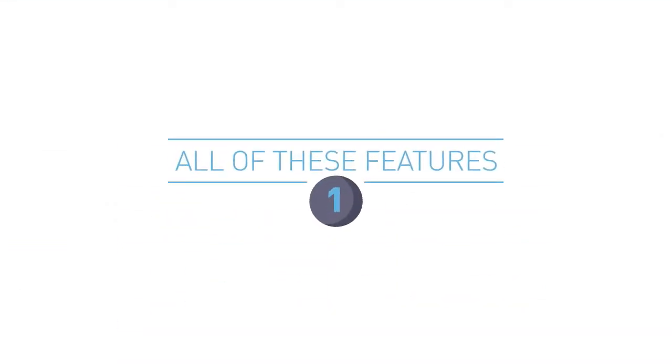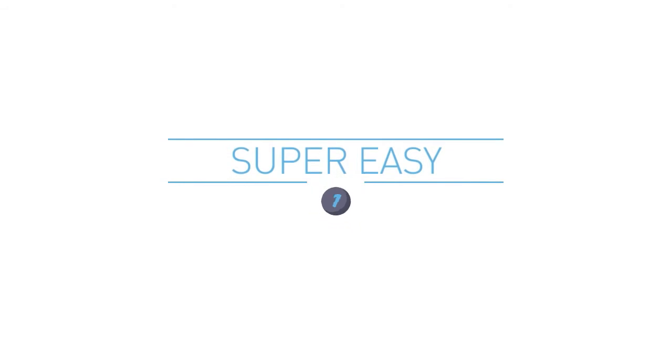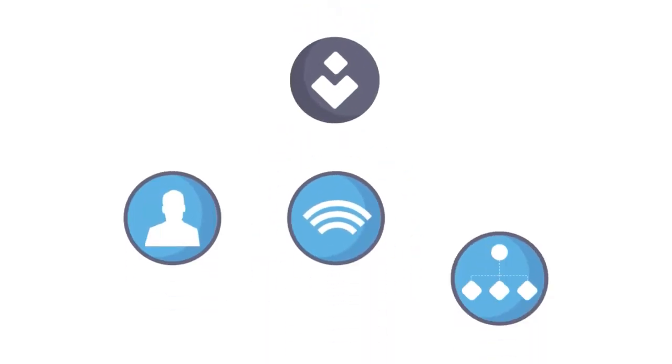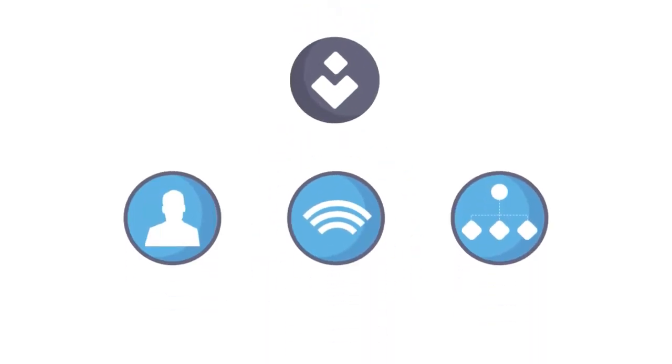Now, imagine all of those features available in one super easy dashboard right in front of you, where you can monitor the progress and make sure that it effectively takes care of all your recruitment, marketing and sourcing needs.